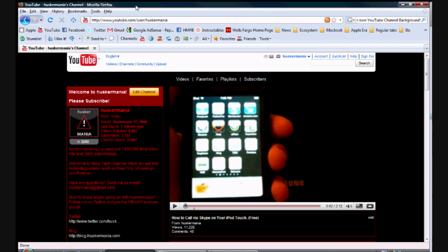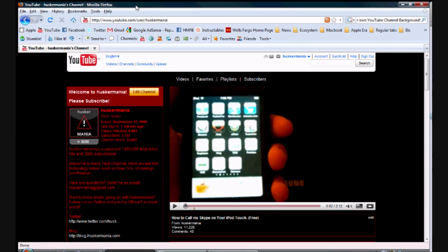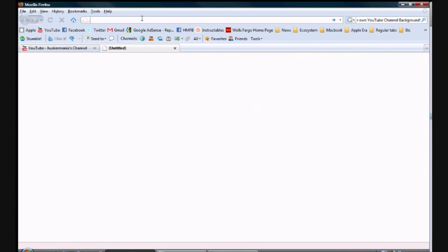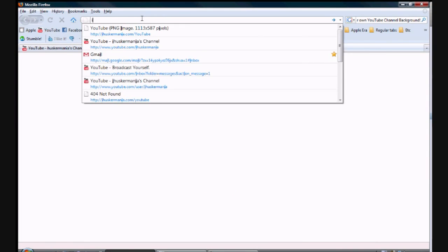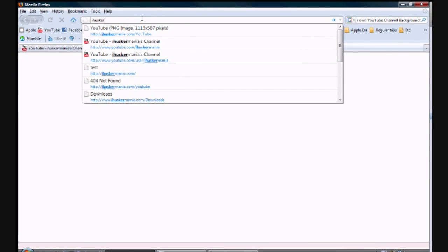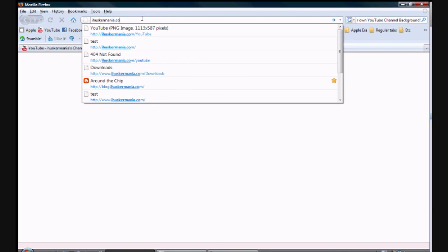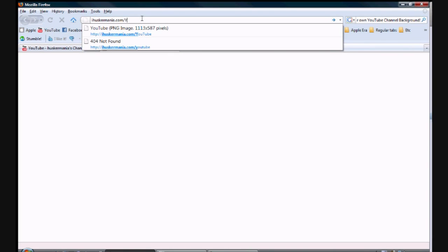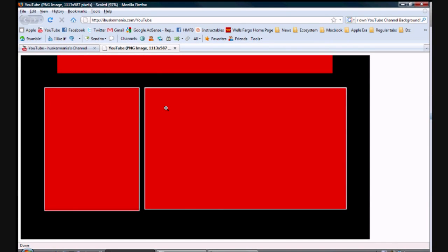So let's go ahead and get started. You have your YouTube channel right here, and let's just say you want to have your own custom background. Well, the first thing you have to do is download the template. I redid the template, and all you have to do is go to ihuskermania.com forward slash YouTube, and the Y and the T in YouTube are capitalized.